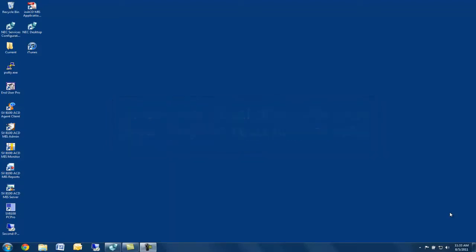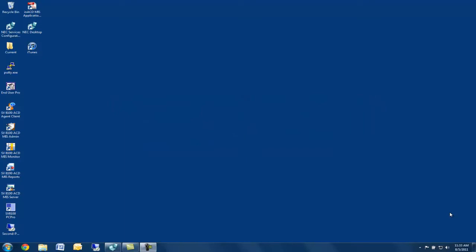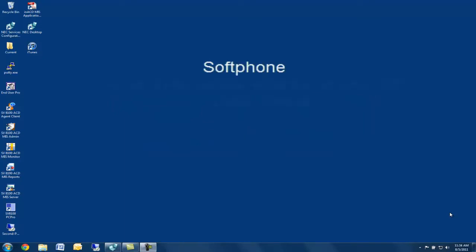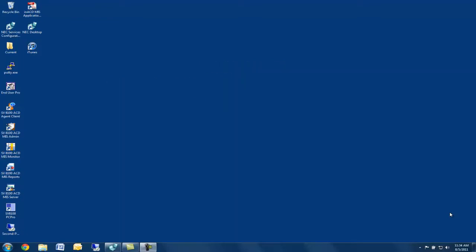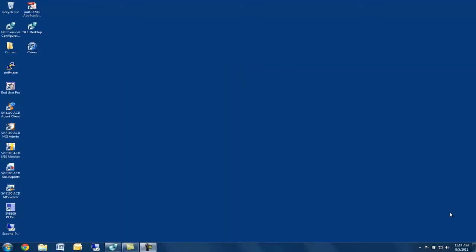If you are running the desktop client for the NEC SV8100 and have either a soft phone or an inexpensive adapter installed in the base of your NEC desk set, you can elect to record all your calls or only those you choose.